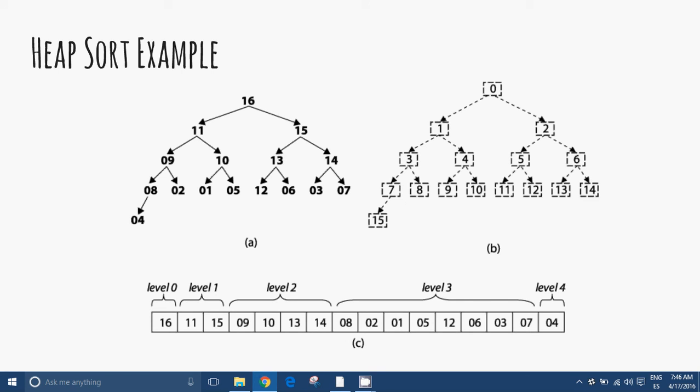The heap sort can be performed in place; the array is split into two parts: the sorted array and the heap. The heap invariants are preserved after each extraction, so the only cost is that of extractions. The heap sort algorithm involves preparing the list by first turning it into a max heap. The algorithm then repeatedly swaps the first value of the list with the last value, decreasing the range considered in the heap operation by one, and shifting the new first value into its correct position in the heap. This repeats until the range of considered values is one value in length.